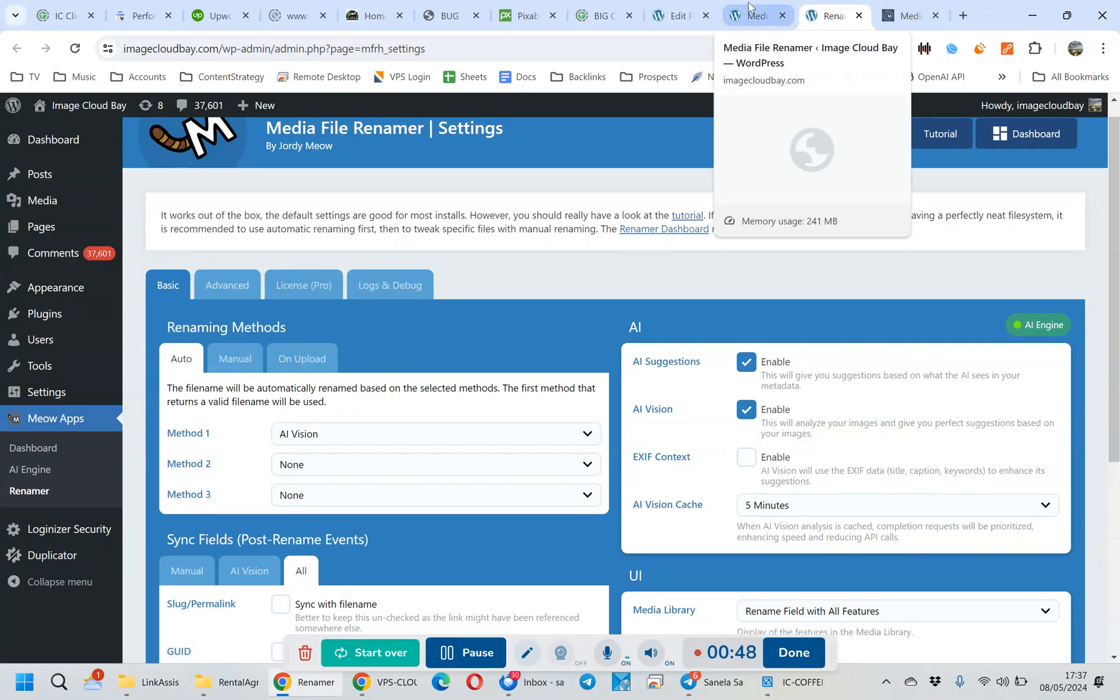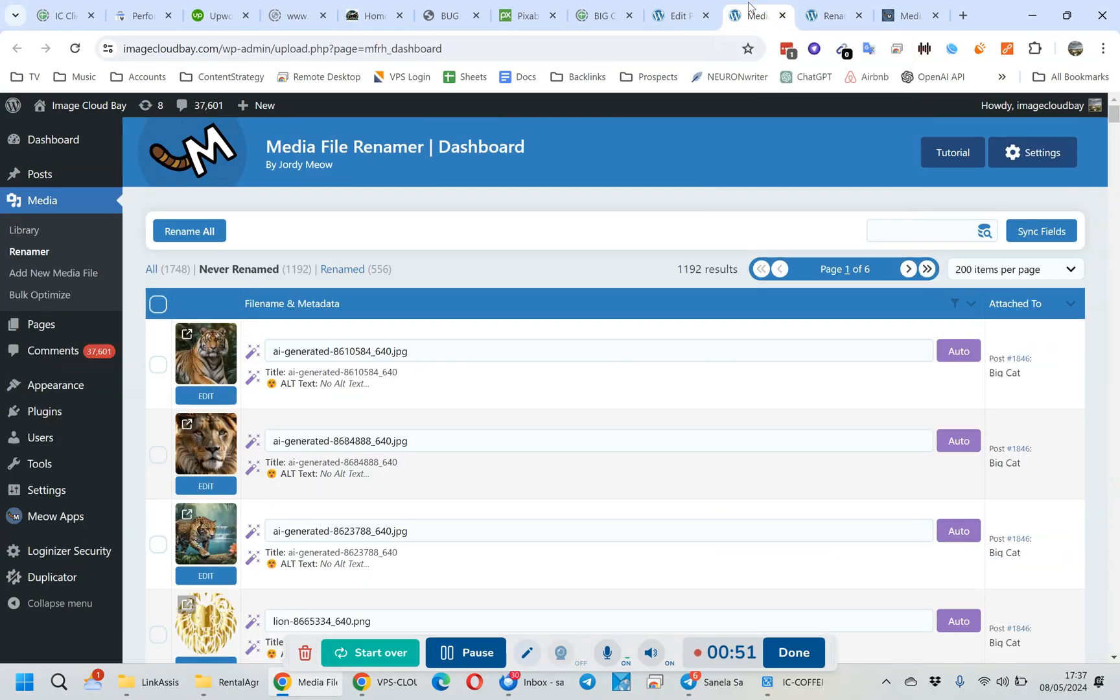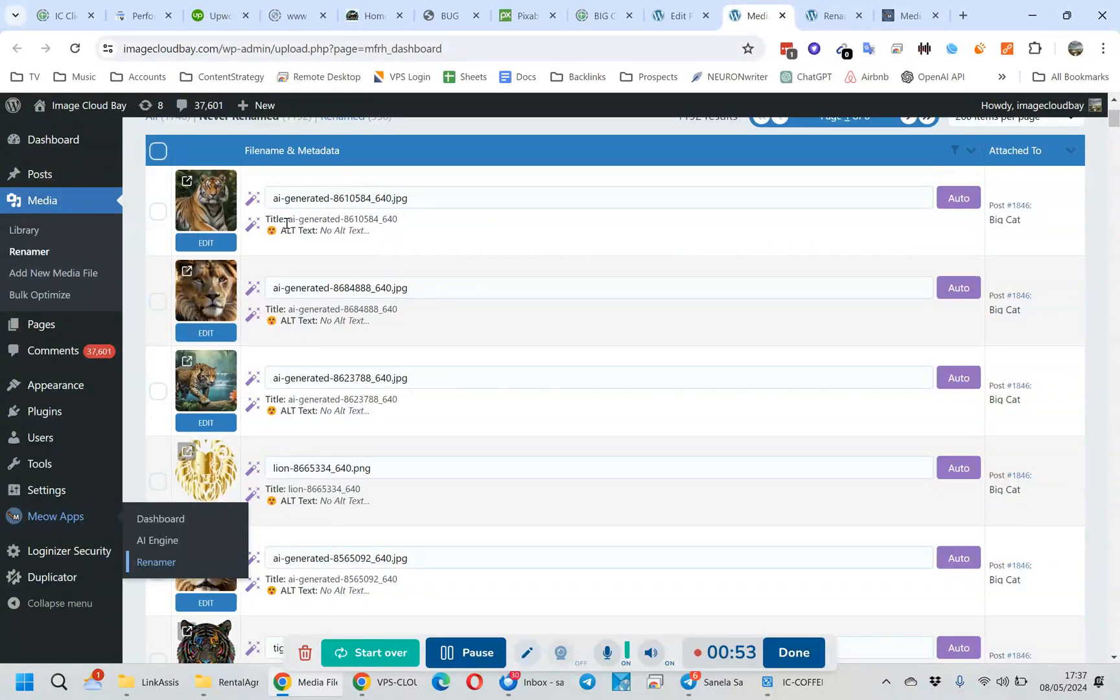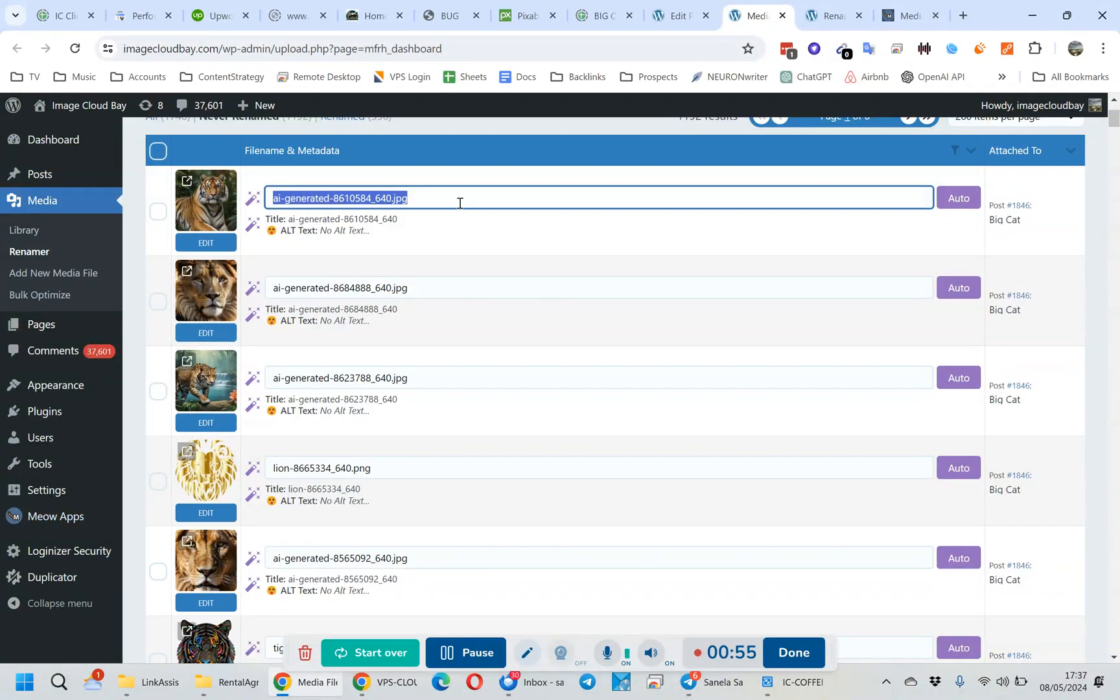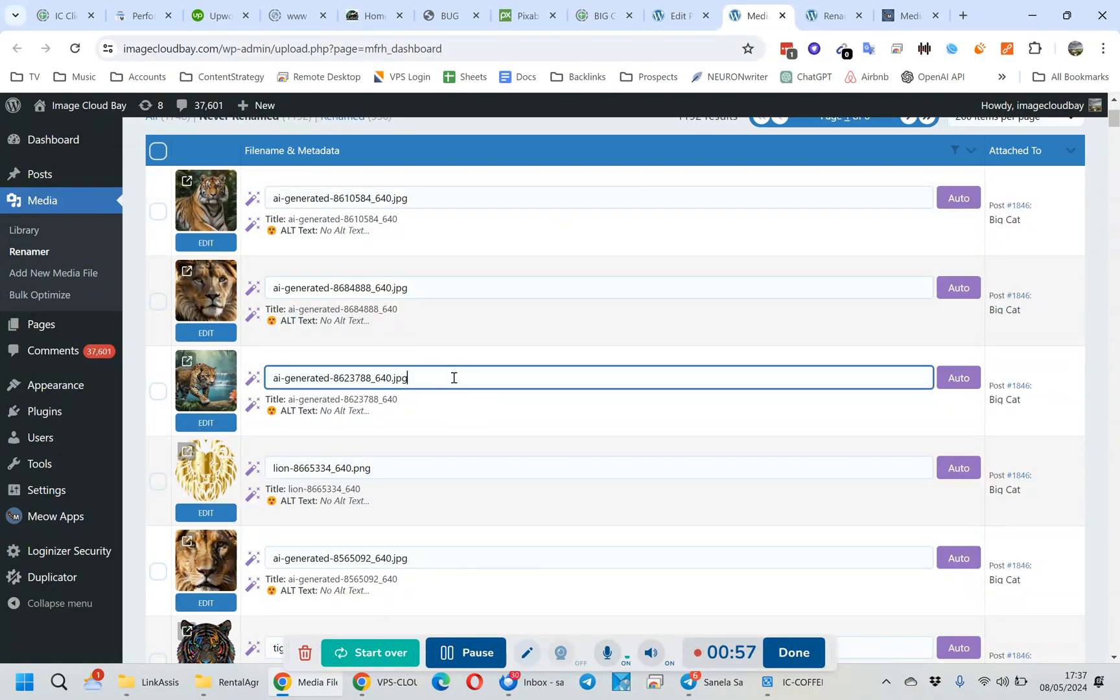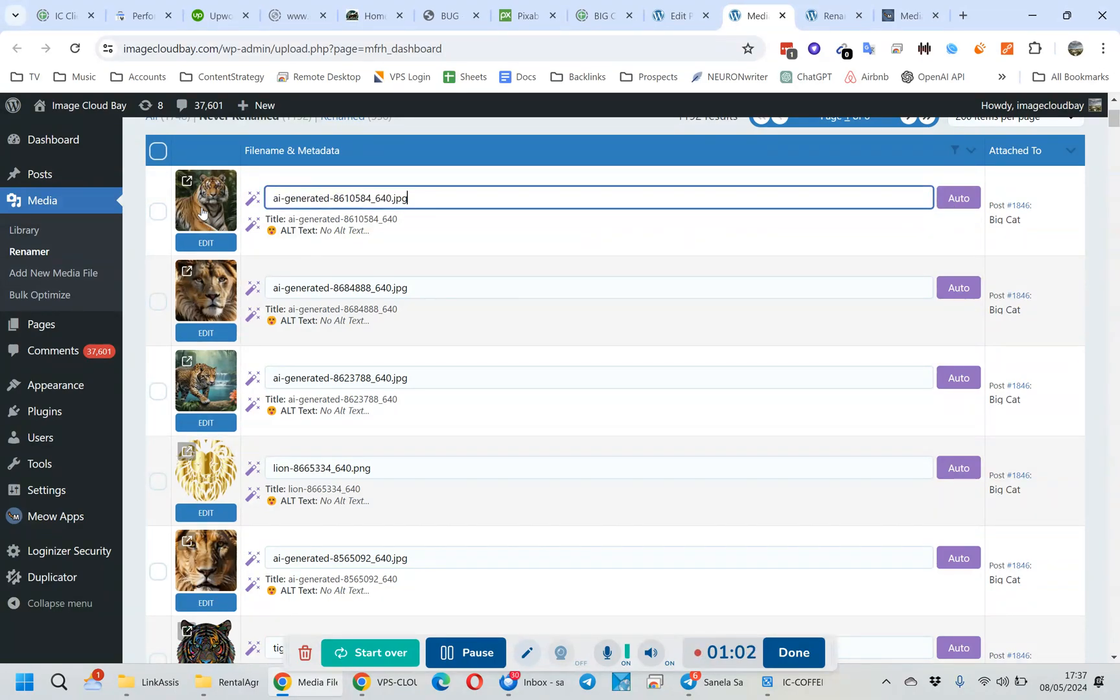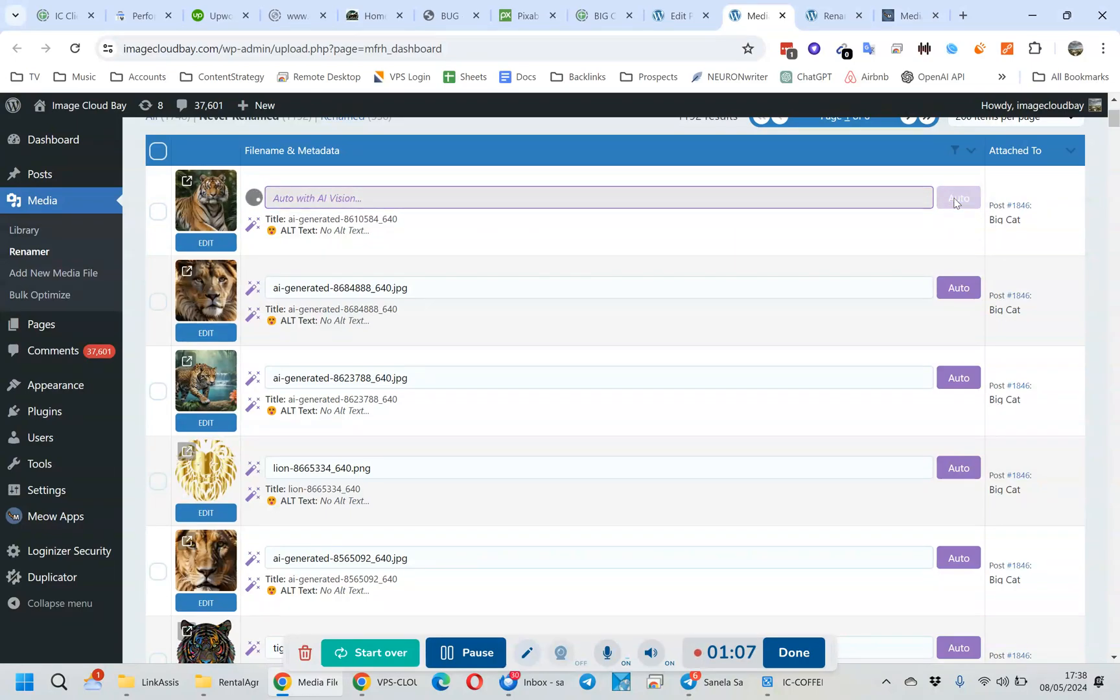So I've just uploaded a load of Pixabay images here and they have the standard file names which are not very good. What we want is it to be pretty good based on what the image is, which is good for SEO, good for the user experience and everything. So if you hit the auto button...